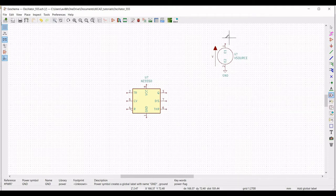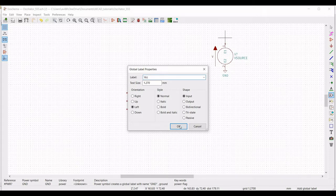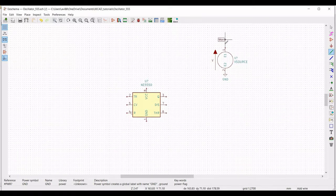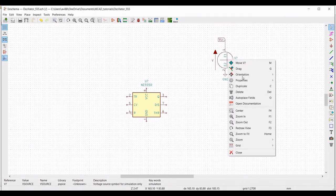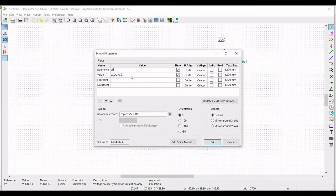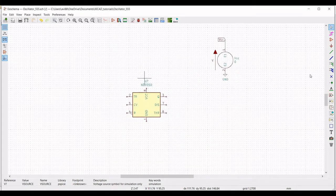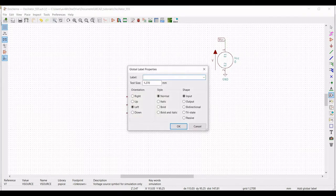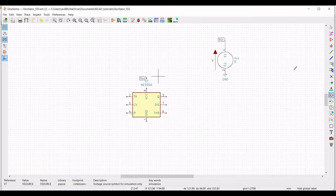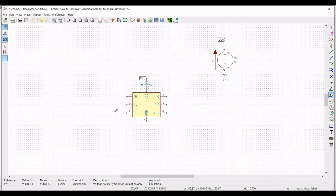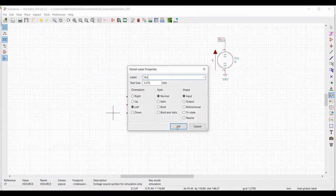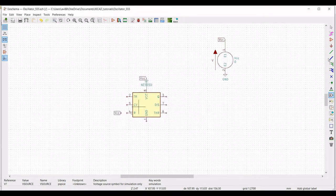Now click on place global label and type VCC and place this particular global label. Click on wire to connect the VCC to the voltage source. Right click, select properties, edit property, define the reference as VCC and select the DC value as 5 volts amplitude as 1. Now click on place label and place the label VCC across pin number 8, connect the VCC pin to pin number 8, and again place the VCC label across pin number 4.